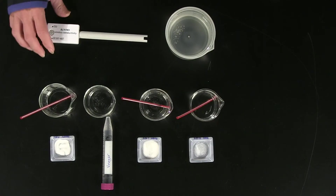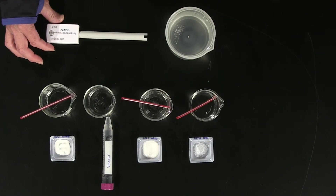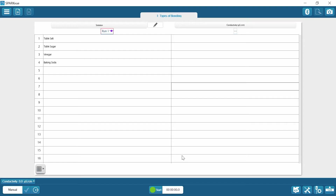I have my usual wash bucket and a wireless conductivity sensor. In SparkView, I have opened Essential Chemistry Lab number 10A, which is specifically designed for the types of bonding lab. So now that we have all of the materials set up, let's get started with the procedural portion of this lab.